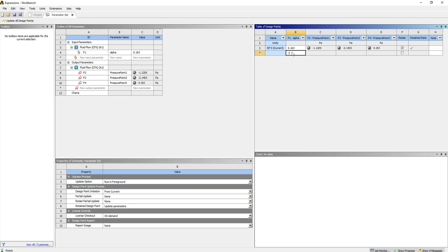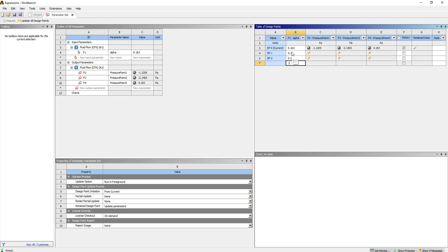So I'm going to go 0.1, 0.2, 0.3, and just hitting Enter every time to create a new line.